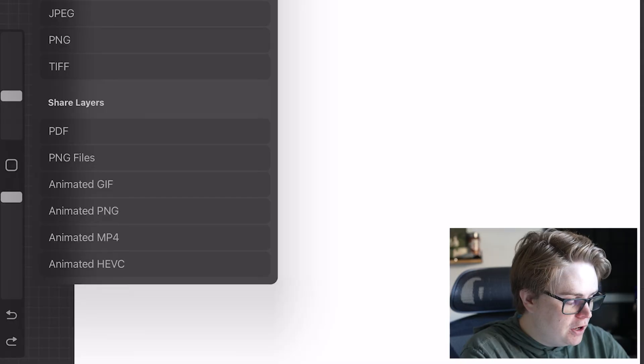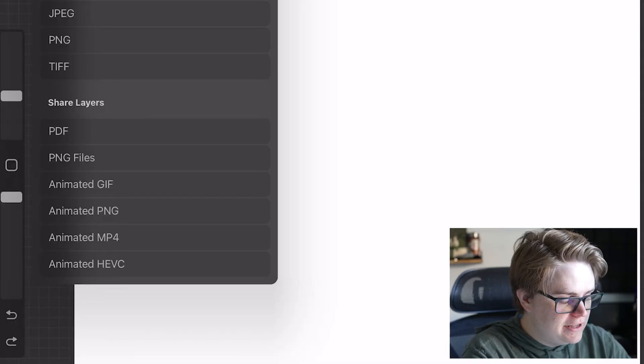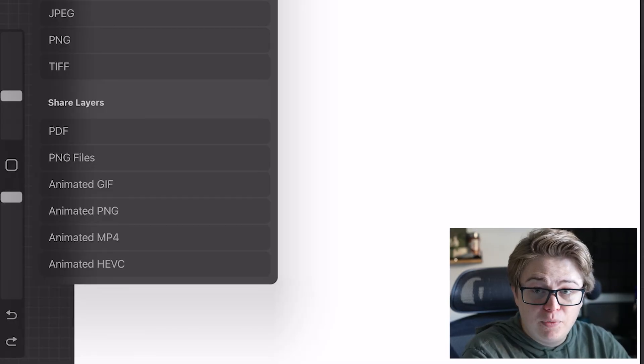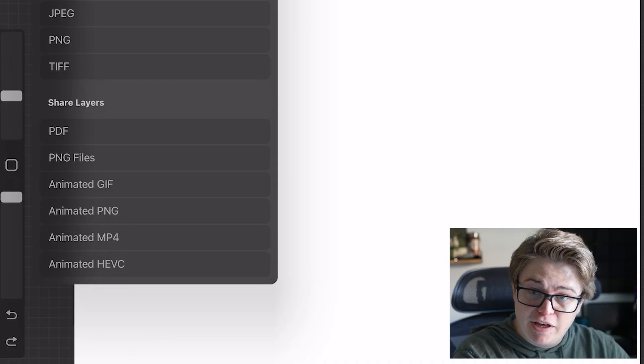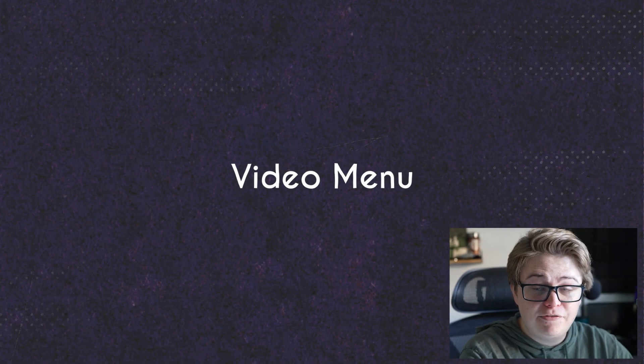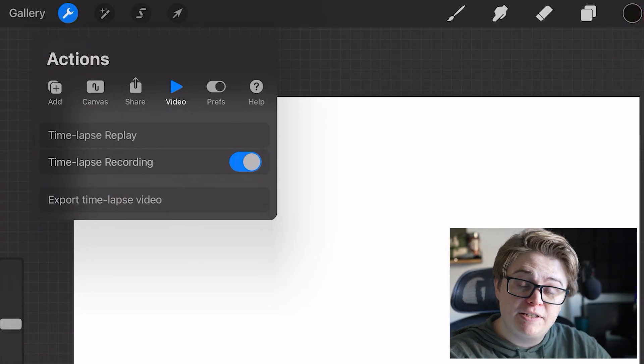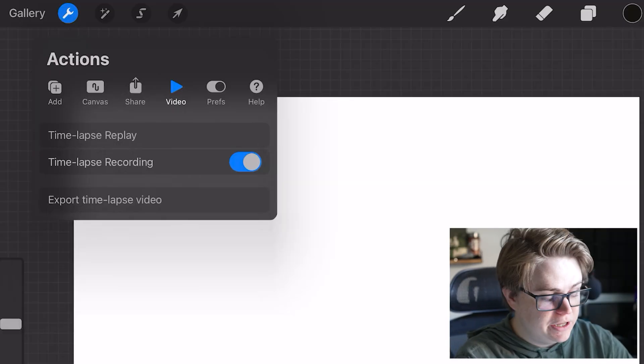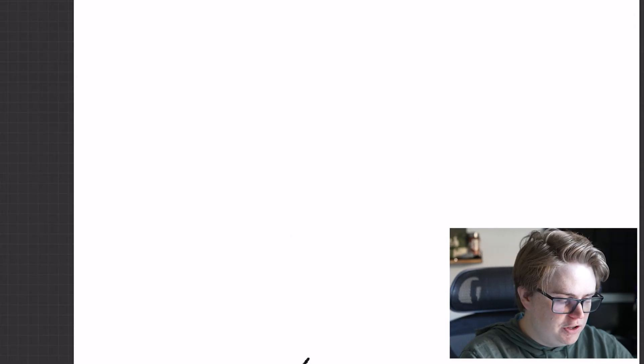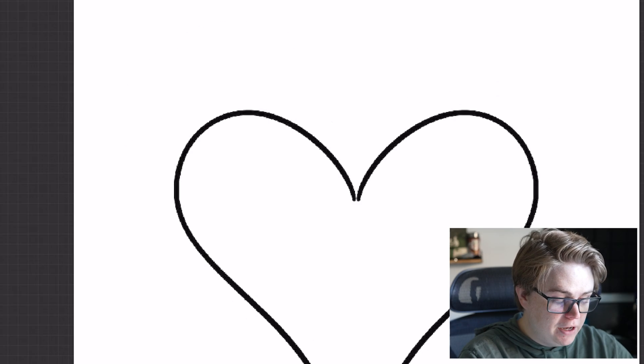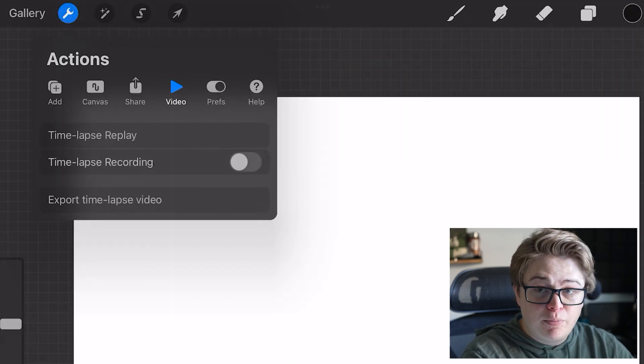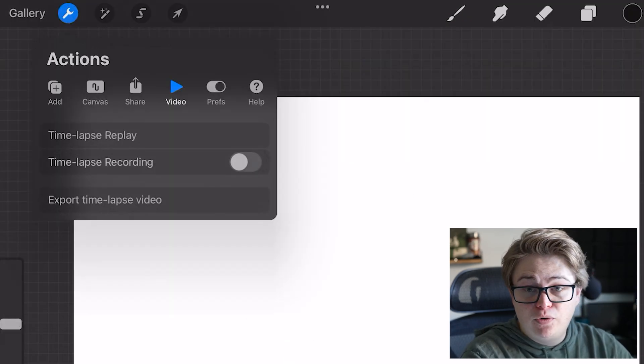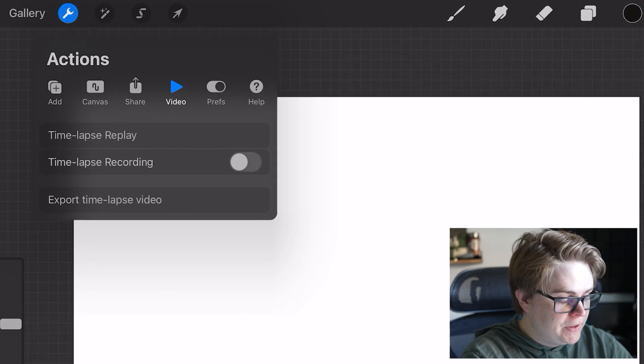You can also share your layers as a PDF, as well as different types of animations applies to the animation assist. The video settings have to do with the Procreate built-in time-lapse functionality. You can click time-lapse replay, and it will show you everything you've done so far, sped up of course. And you can export that time-lapse to a video file if you'd like to share it somewhere.